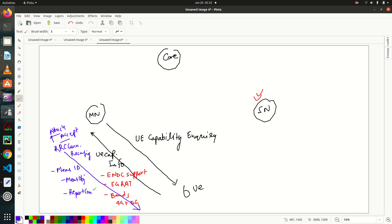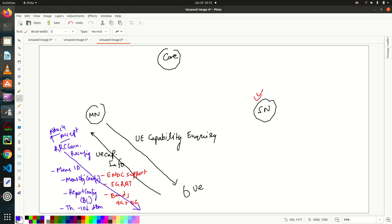The MeasObjectID will inform about the EARFCN, and in the ReportConfigID it will send an event — the important event configured here is Event B1, which is related to ENDC. It will also provide a threshold — for example, minus 106 dBm. This MeasID is configured so that the UE will send a measurement report when Event B1 is triggered.